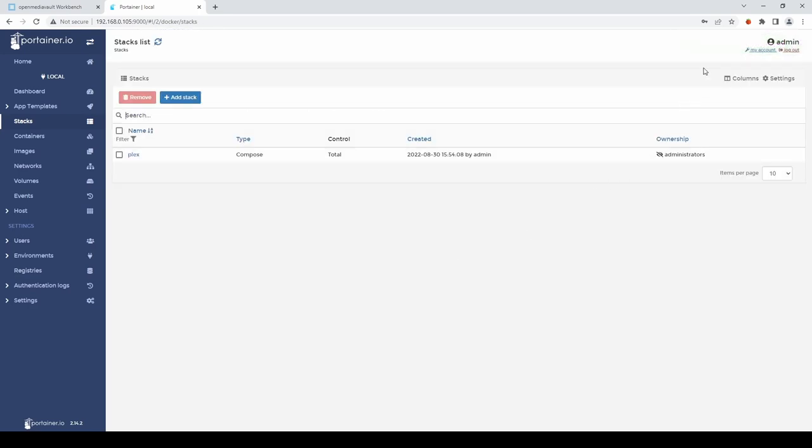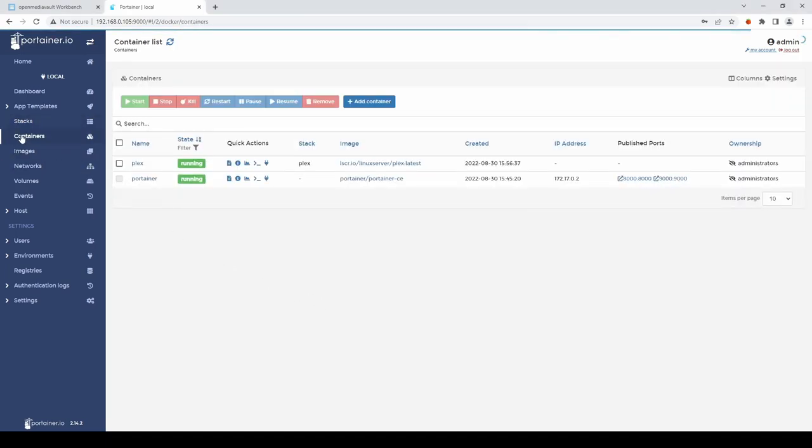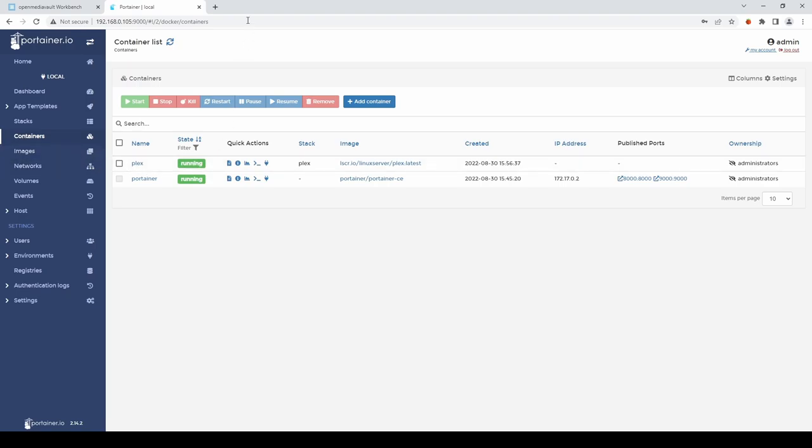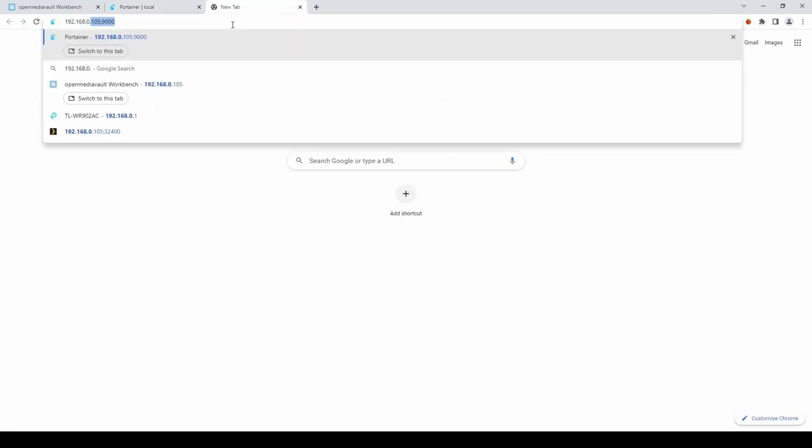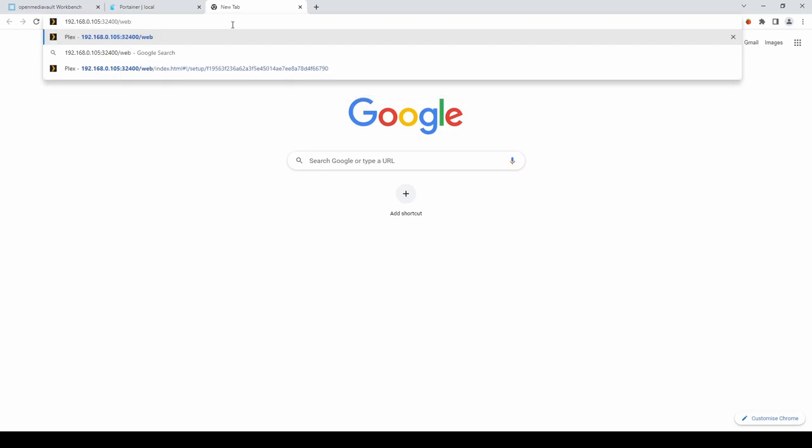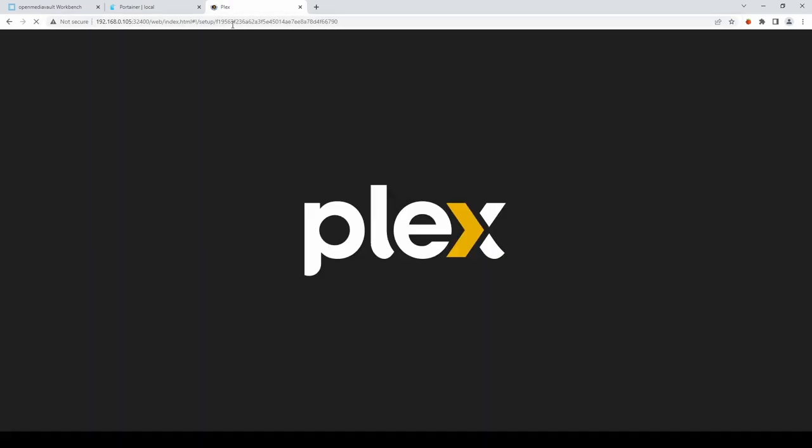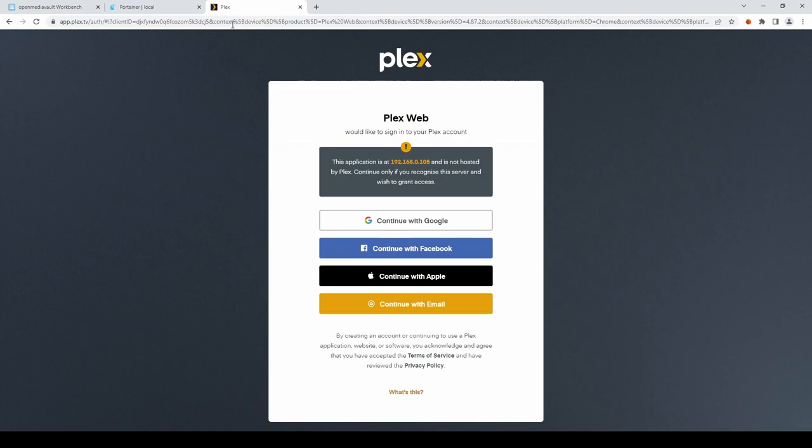After a few minutes the stack should have deployed successfully. And then if we go into Containers. We'll see that Plex is available and running. If we open up another browser tab. And go to the IP address of our Raspberry Pi. Followed by the port 32400 forward slash web. Which will take us into Plex.